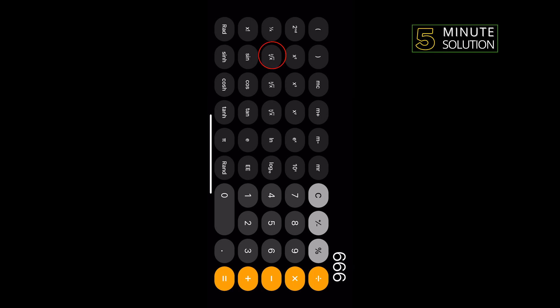Then press the square root button, which looks like the symbol.